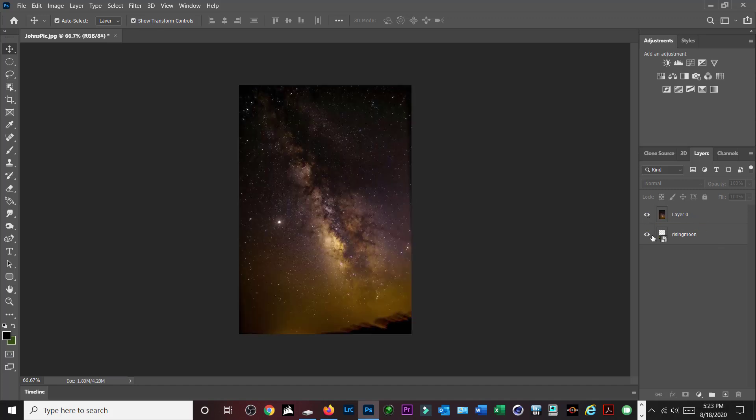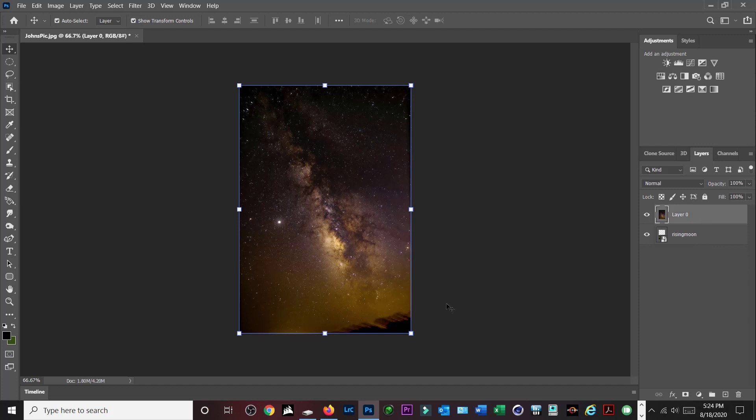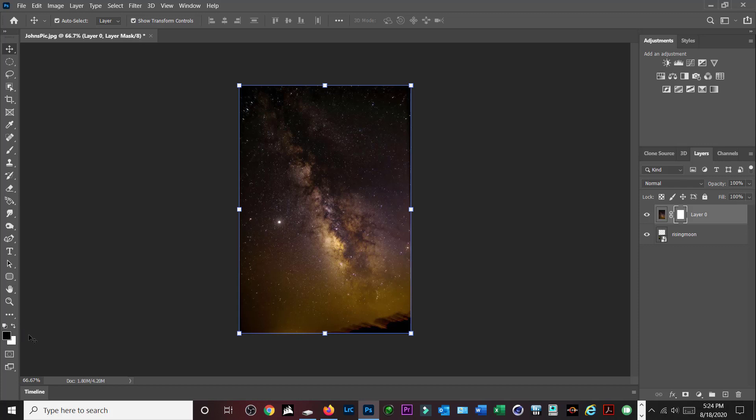Now what we're going to do is simply create a layer mask. So highlight the main picture down here at the bottom, you'll see the add layer mask, click on that. That'll add this little layer mask here and you want to make sure that's highlighted there. Then you want to come over to the left here and just keep this in mind: black reveals and white conceals. Right now everything is white in the layer mask, so everything's concealed.